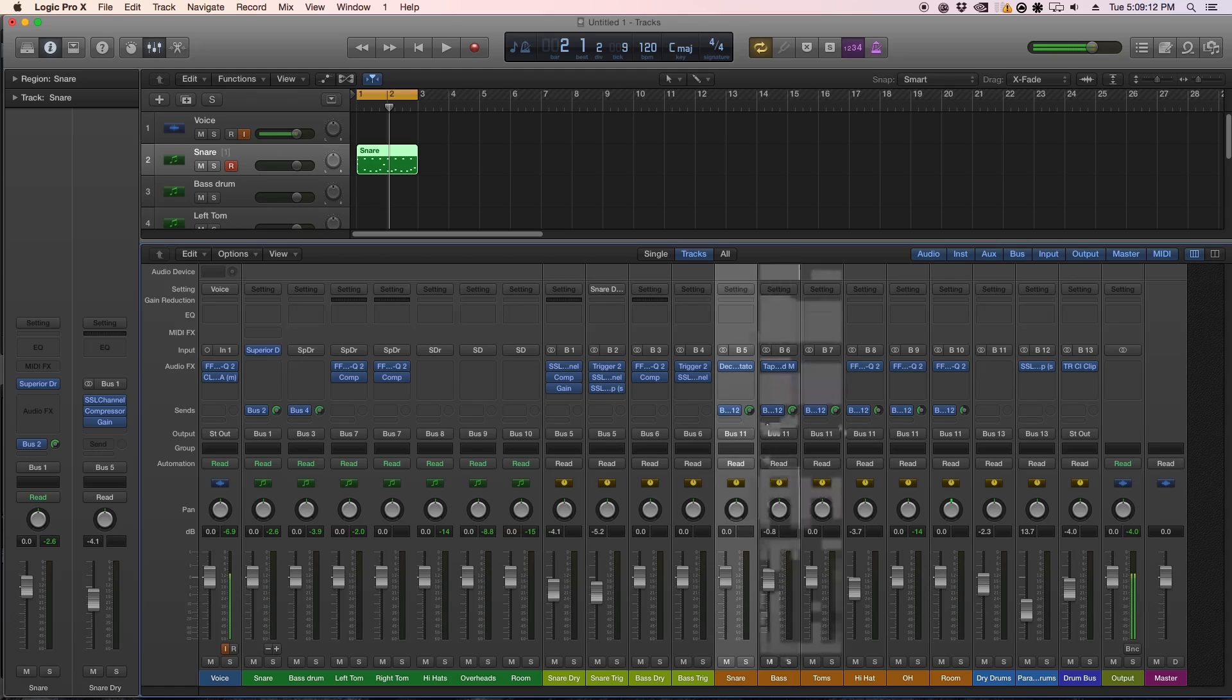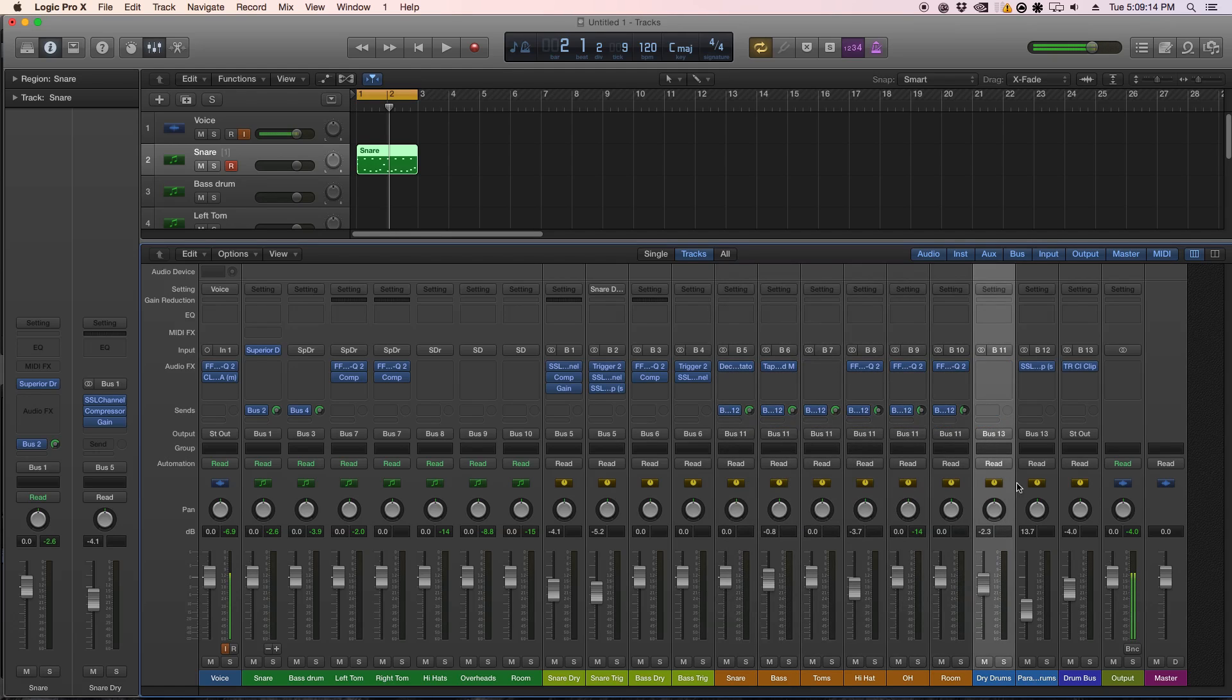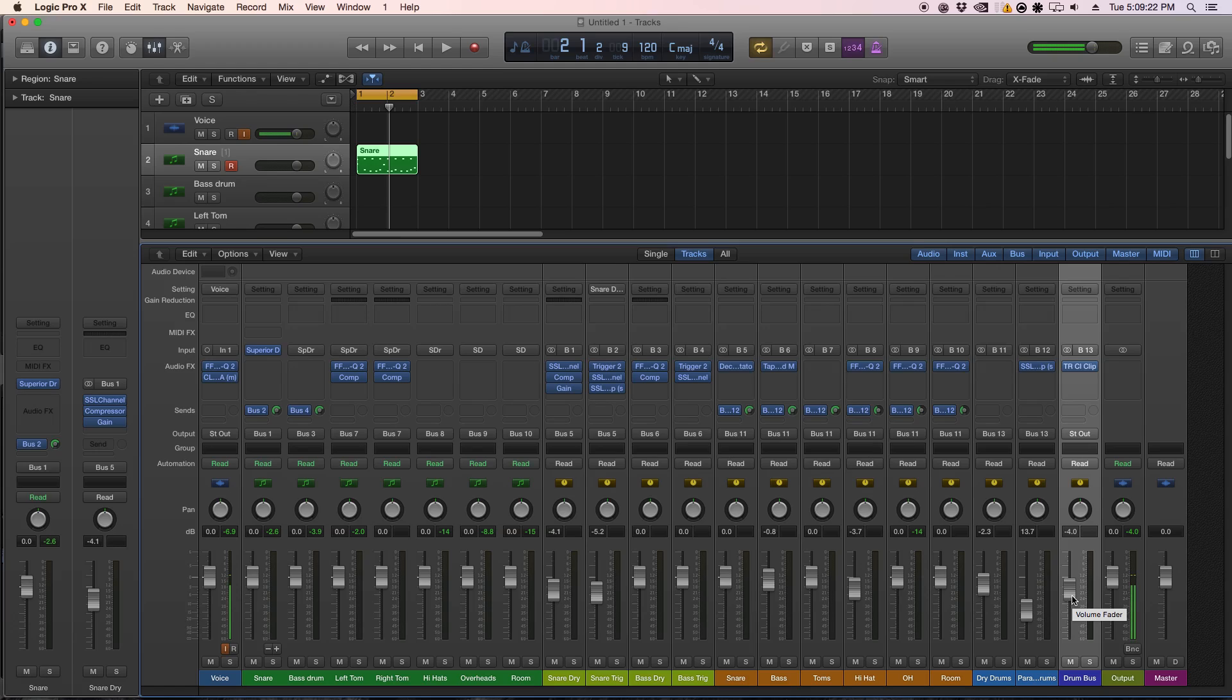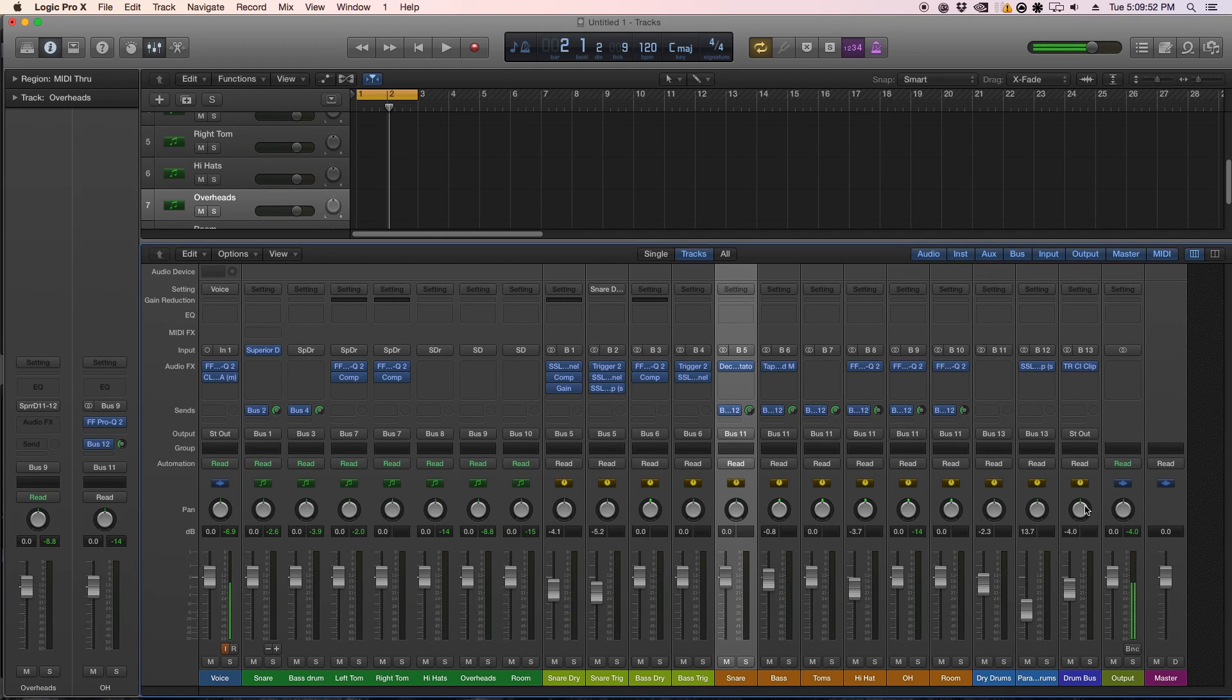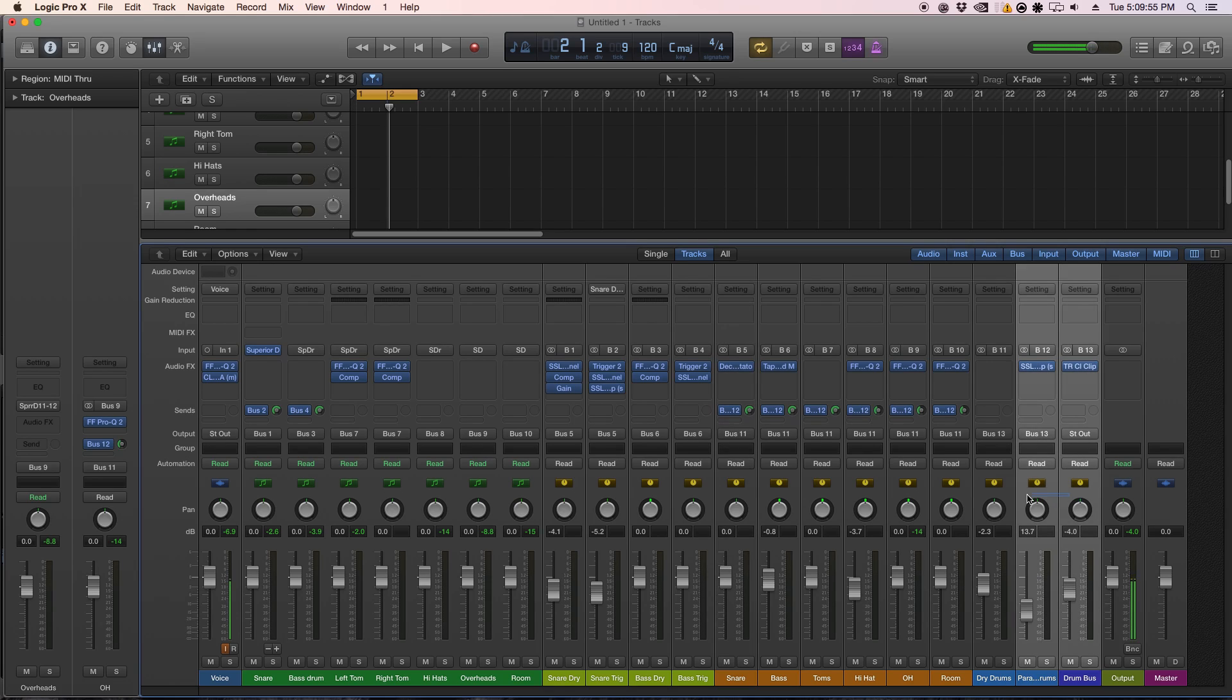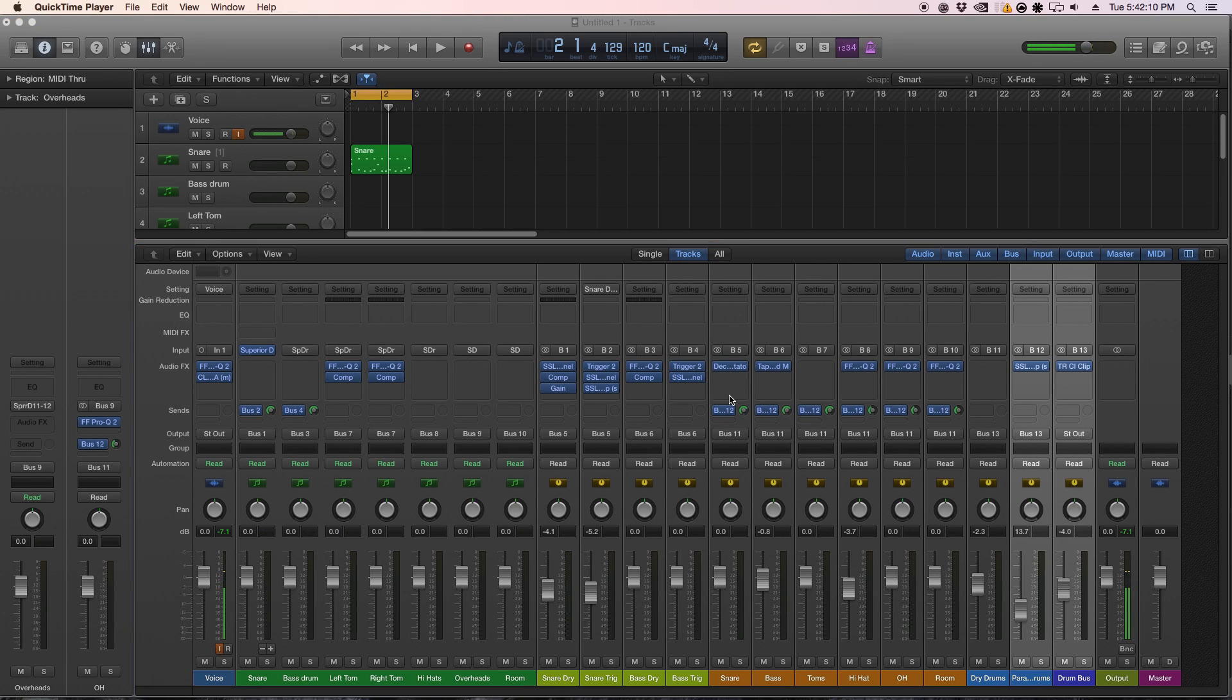And then from there I have those routed out into a dry drum track and a parallel compression drum track. I also sometimes route them out into a main drum track, and this just helps control the overall levels of the drums without having to change each fader right here. You aren't limited to the amount of tracks and buses you can use, so you can also route these out to a reverb track later. And here's a quick mix of how the Superior Drummer kit sounds now, with a little bit of mixing.